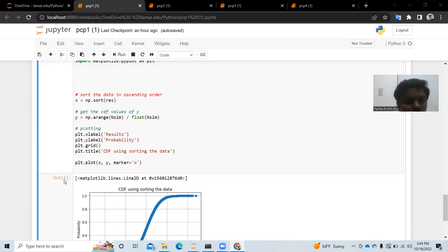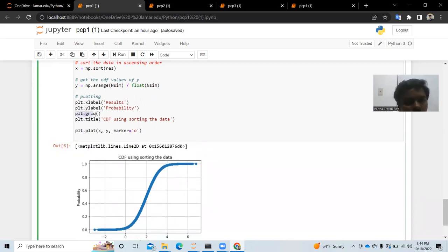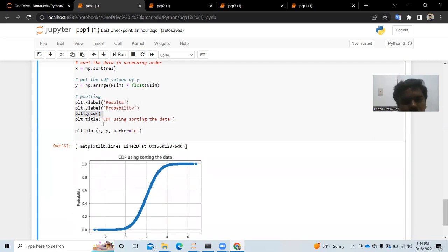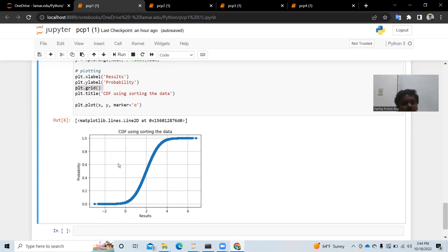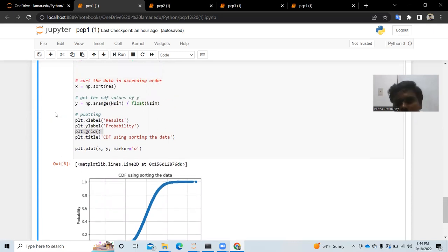We add plt.grid() to display a grid on the plot, and give the graph the title 'CDF using Sorting the Data'. Then plt.plot(x, y) plots the equation with marker set to zero. Running this gives us the CDF graph. We are now done with the first problem.